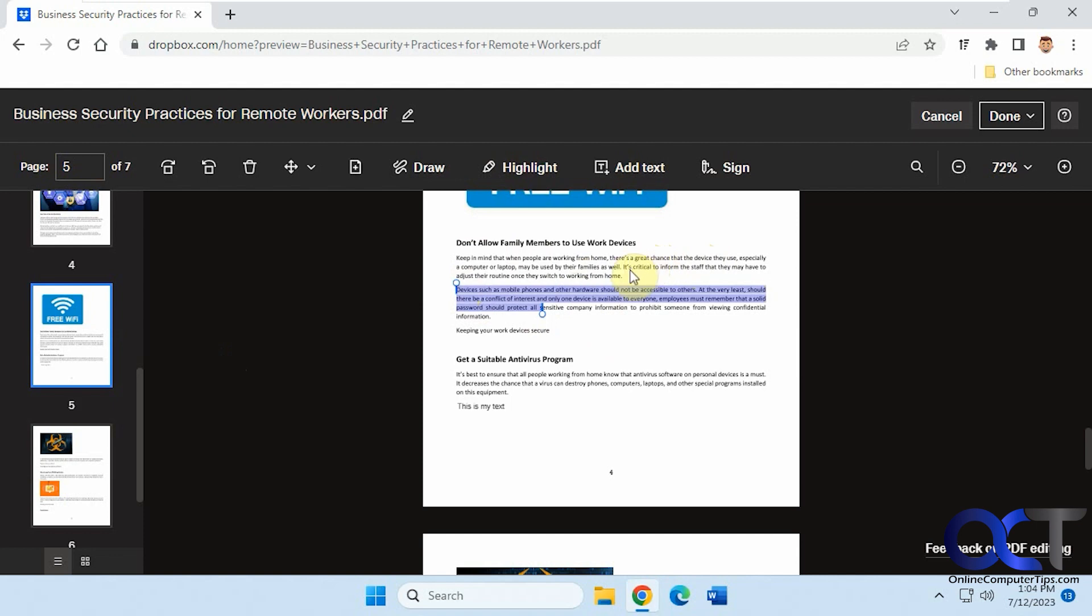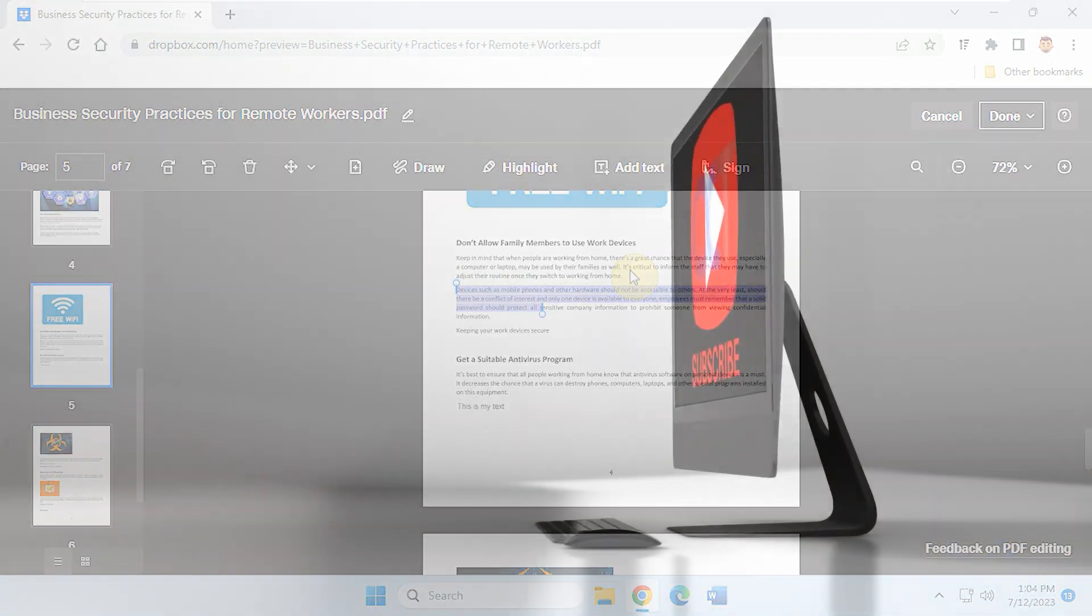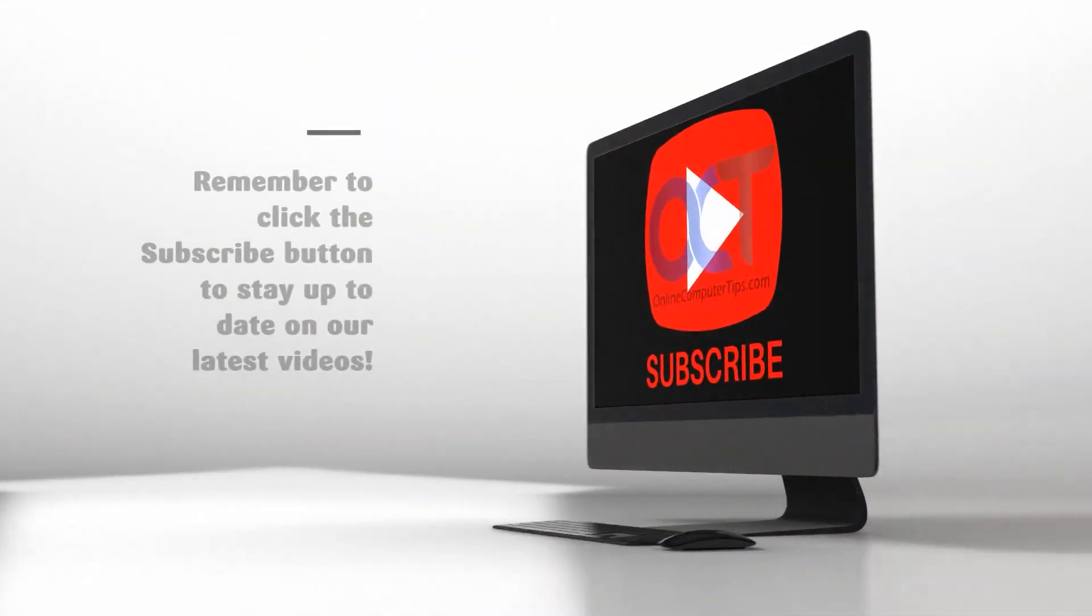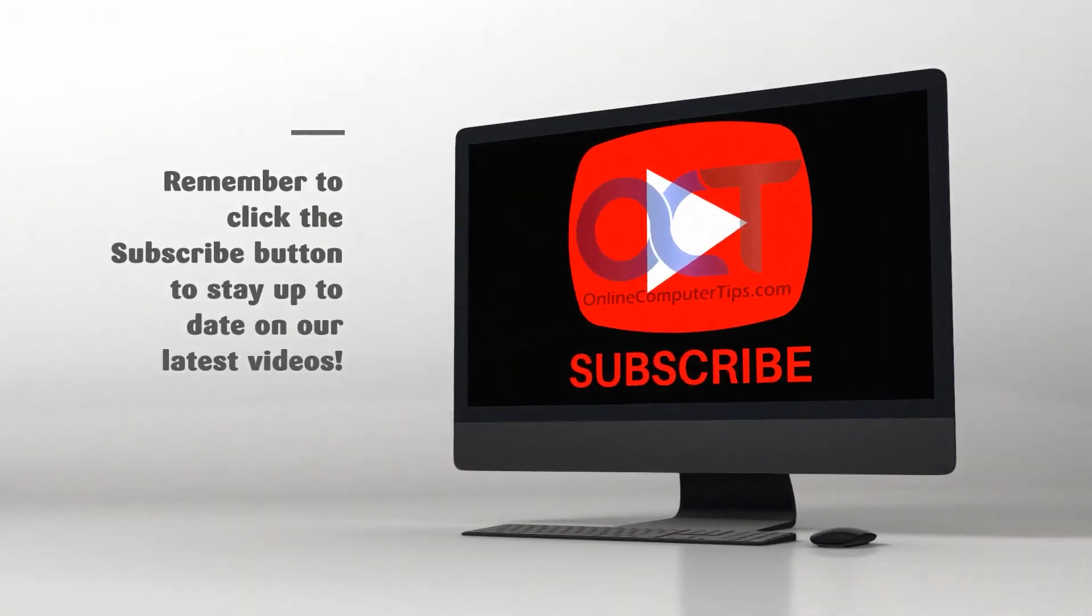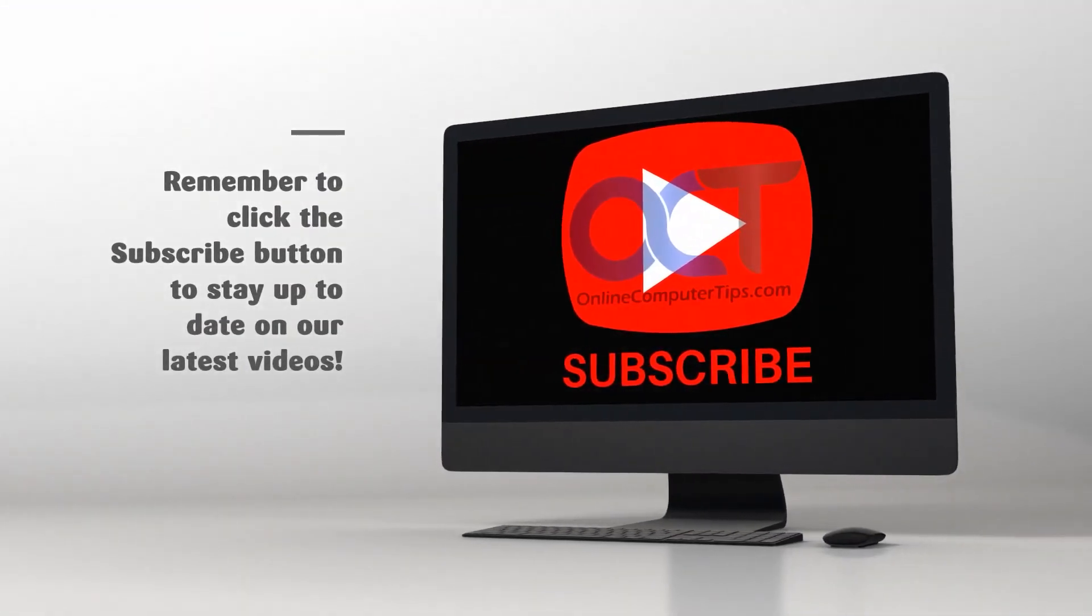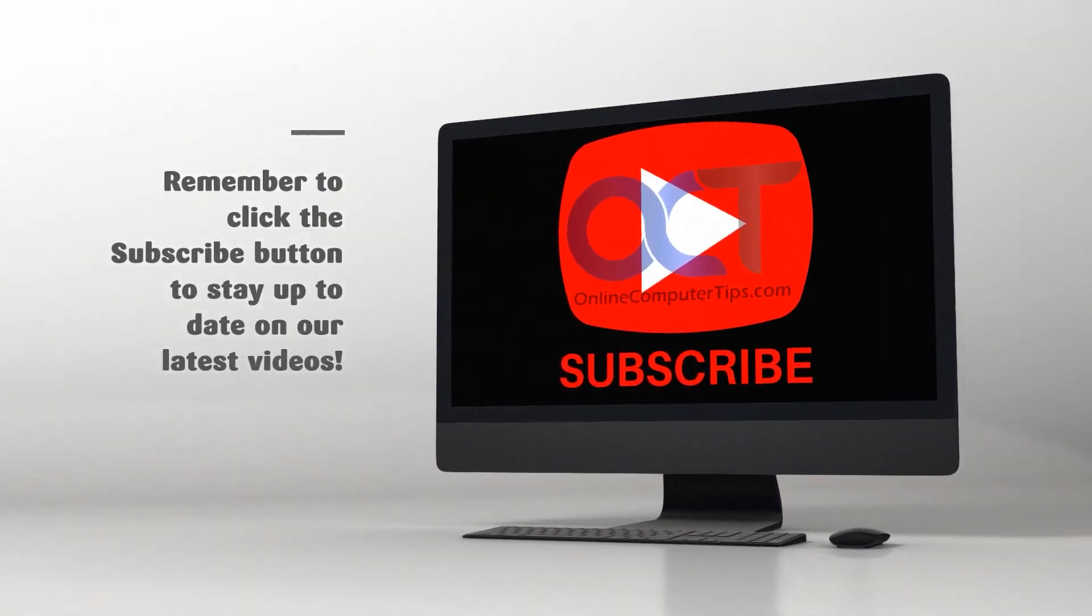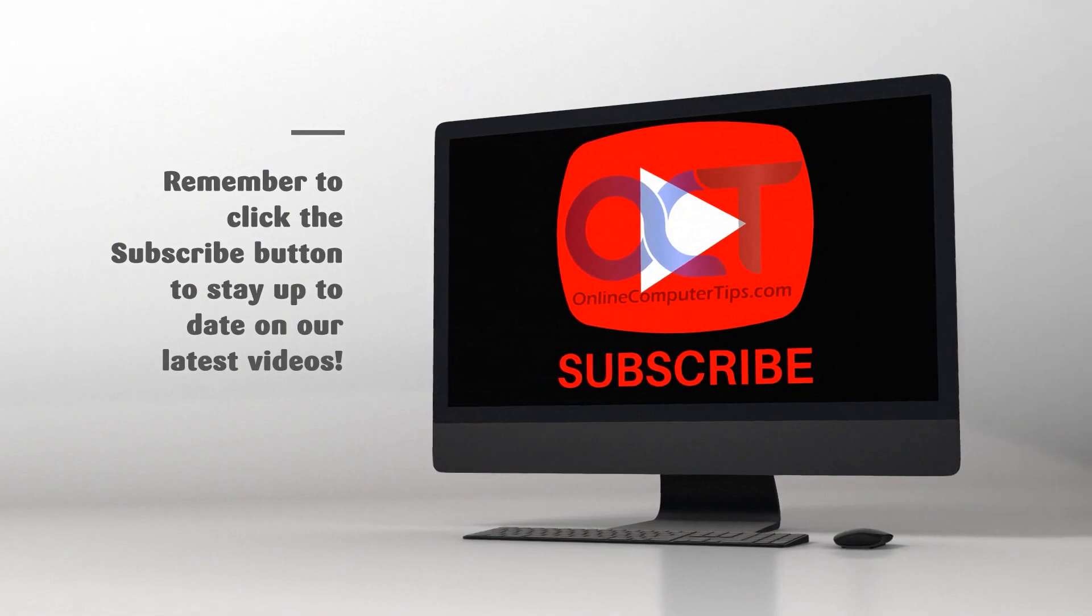All right. Thanks for watching and be sure to subscribe. Bye.